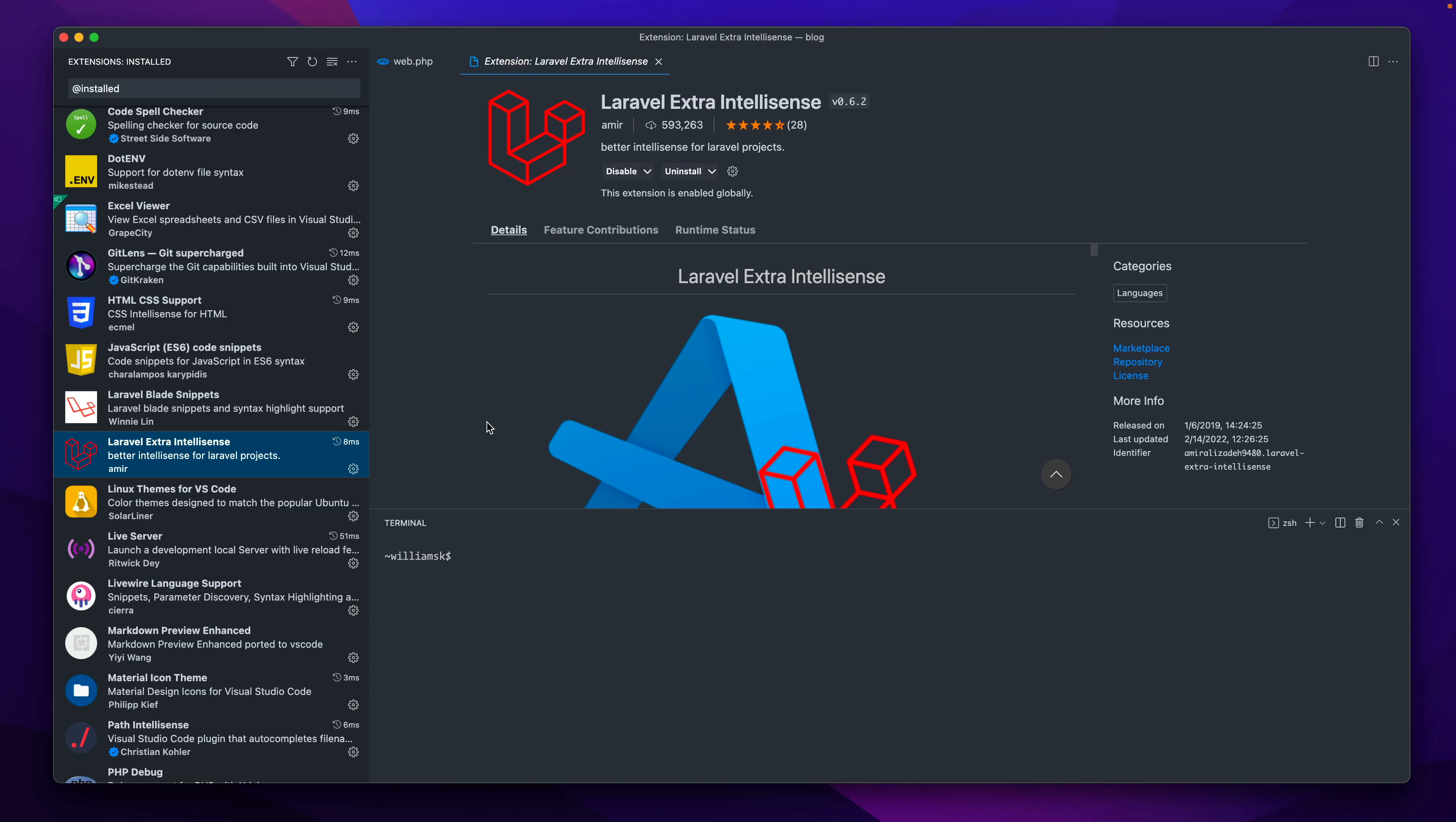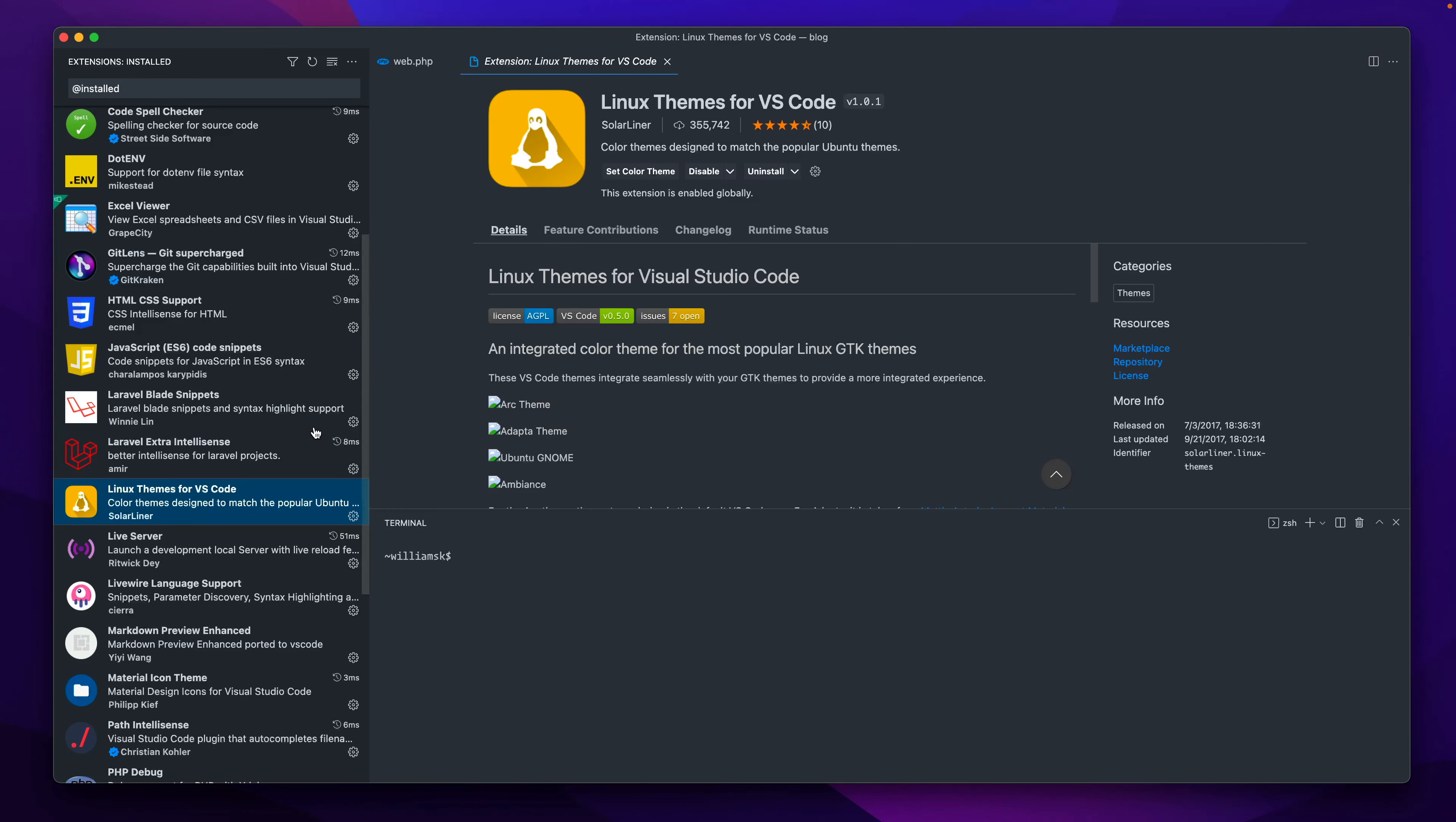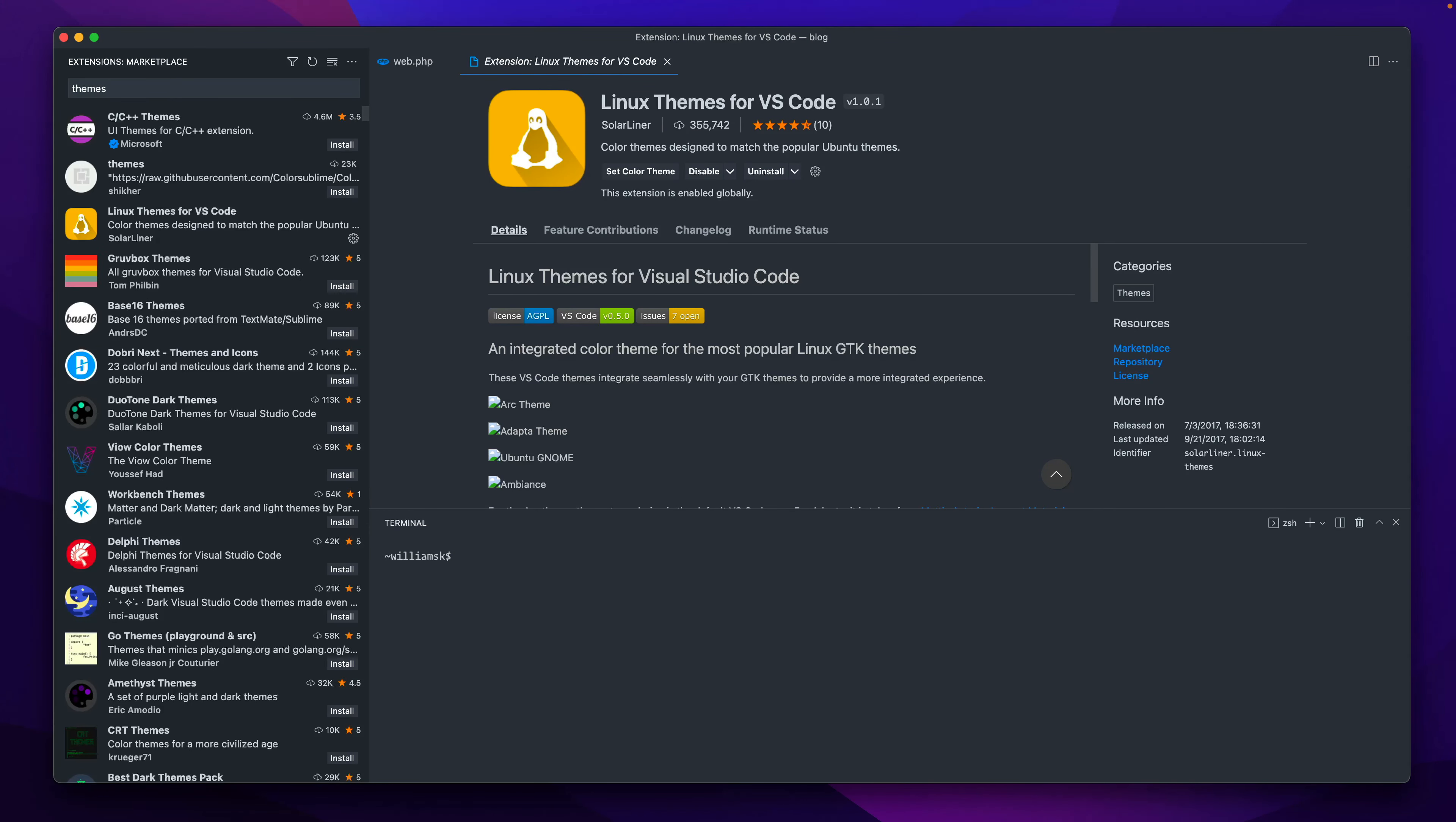Over here we also have just my theme. So I like this theme. You can pick whatever you want. All it does for me is sometimes it allows me to do ligatures and certain things like that, so I get certain things in a certain color. You can choose all sorts of themes. If you just type in themes, I believe there's a whole smorgasbord of themes here.